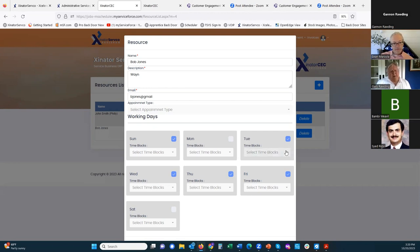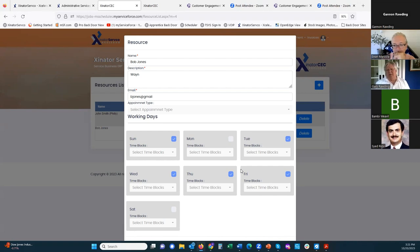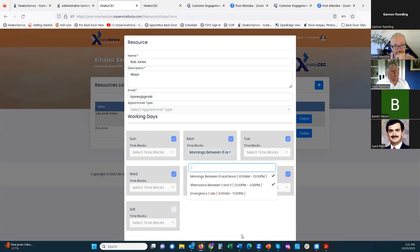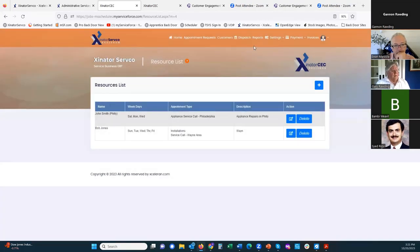You then select what appointment types this person can work. In this case, with five different appointment types, they can do installations and Wayne service calls. Then you select what days and time blocks they're associated with. You can also do exact time in 30-minute increments rather than blocks — that's set up during the setup process. You can go in and click that emergency calls are weekends only and that a particular resource is afternoons only, then save.